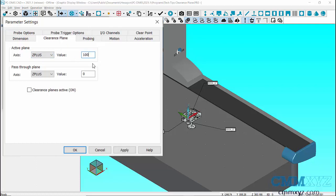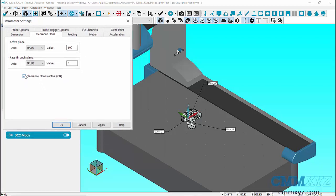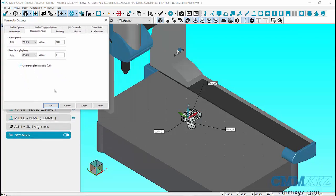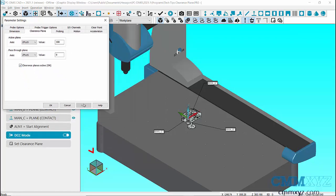Let's keep Pass-through Plane at zero, which will be explained later in this video. Check mark on Clearance Plane Active option to activate Clearance Plane, Apply, and then click on OK.